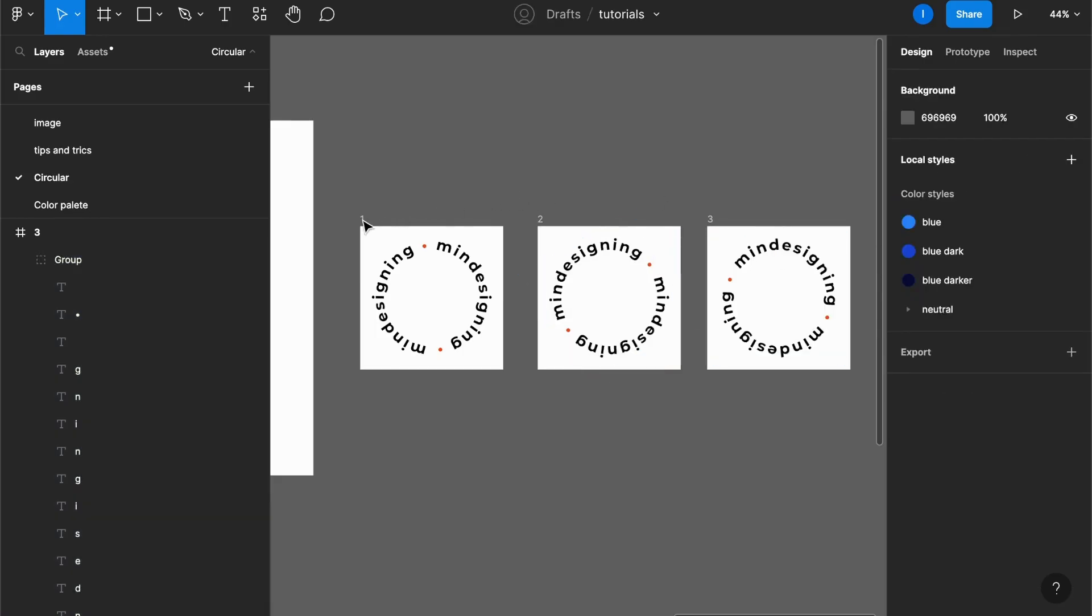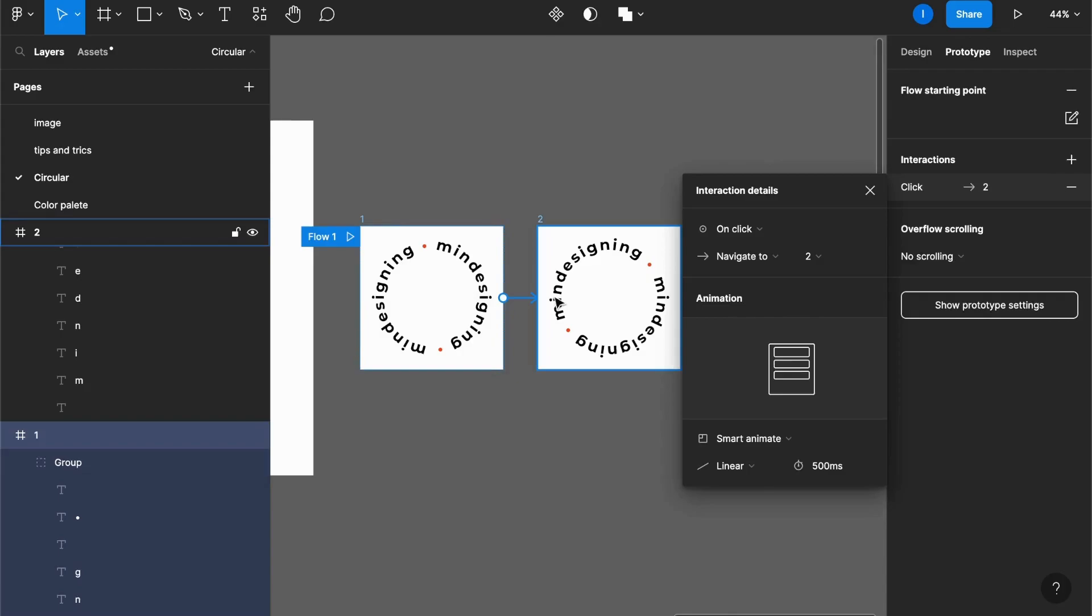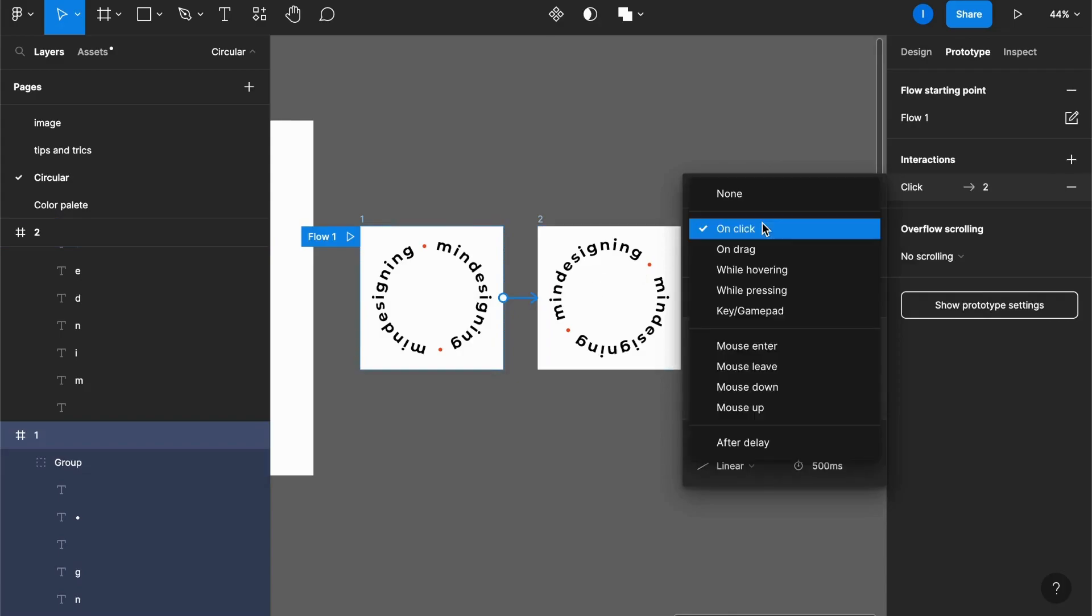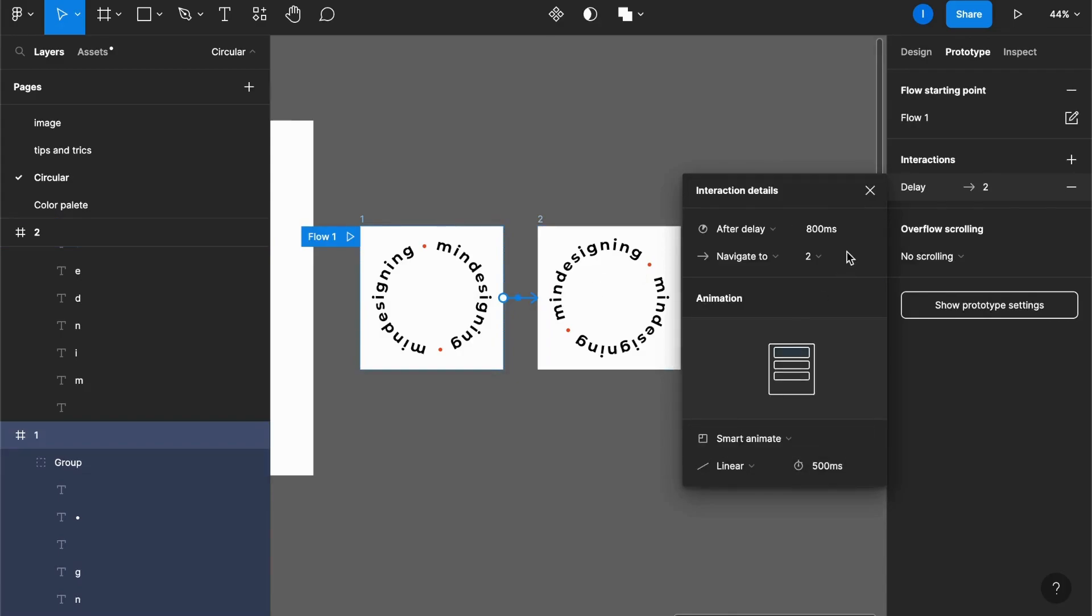What I have to do is link them. Hit prototype, add an interaction here, make it after delay, one millisecond, smart animate, linear.